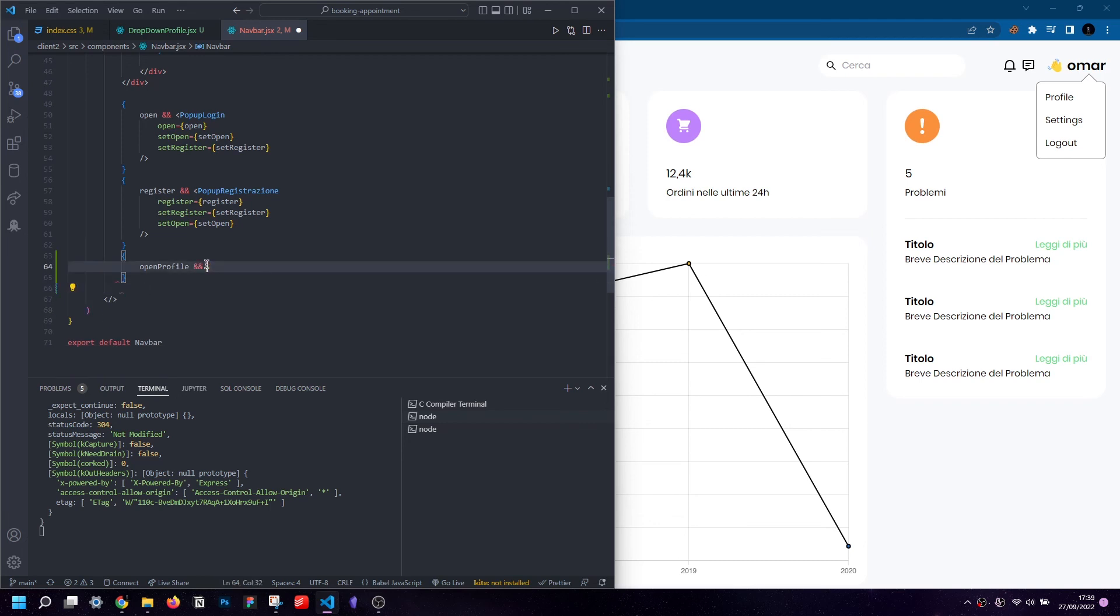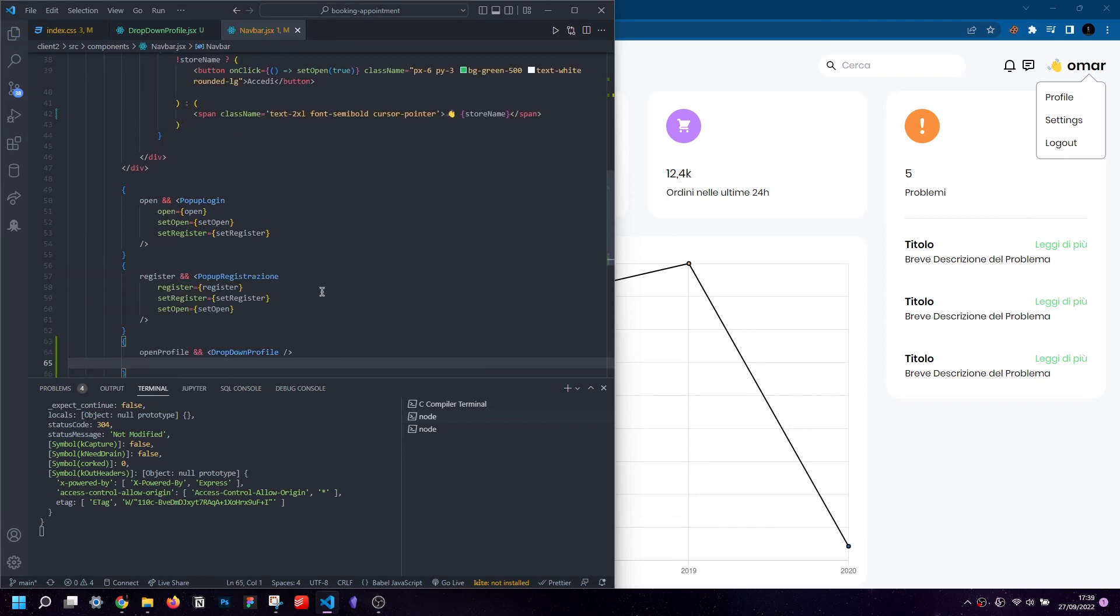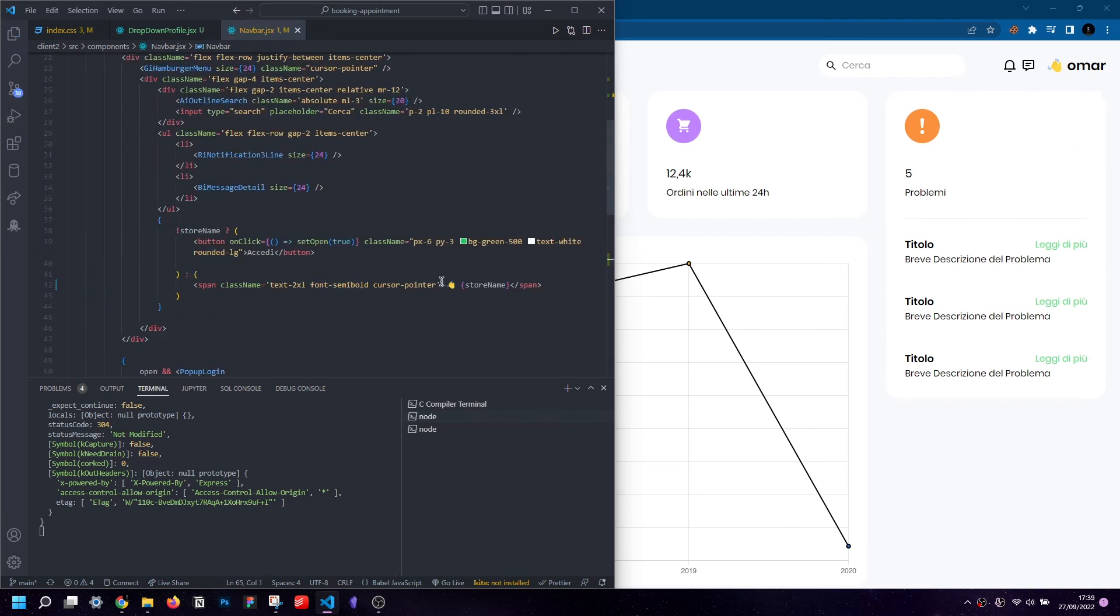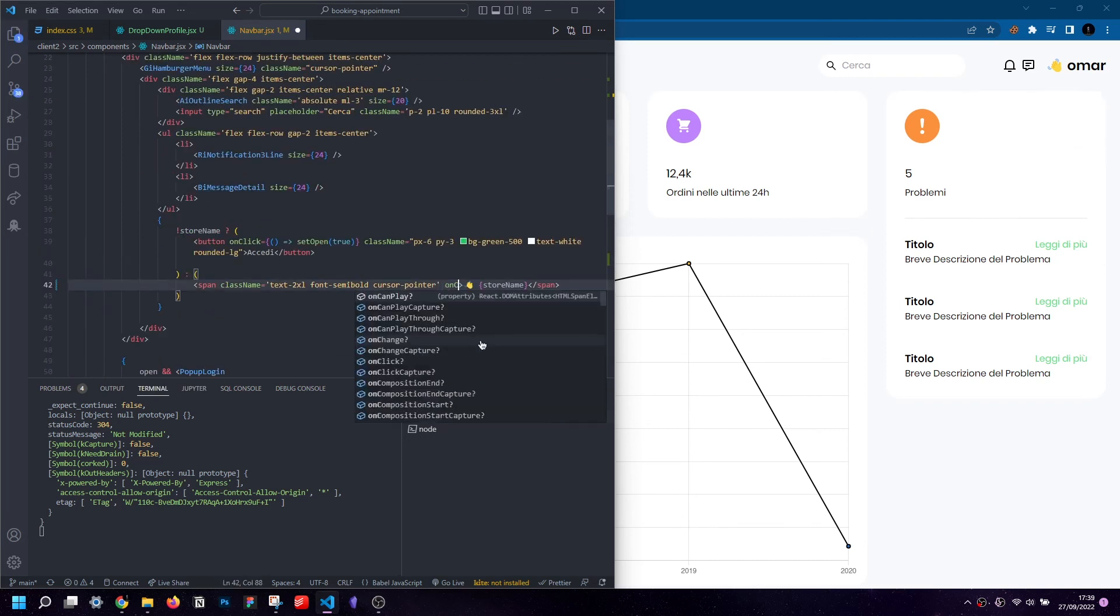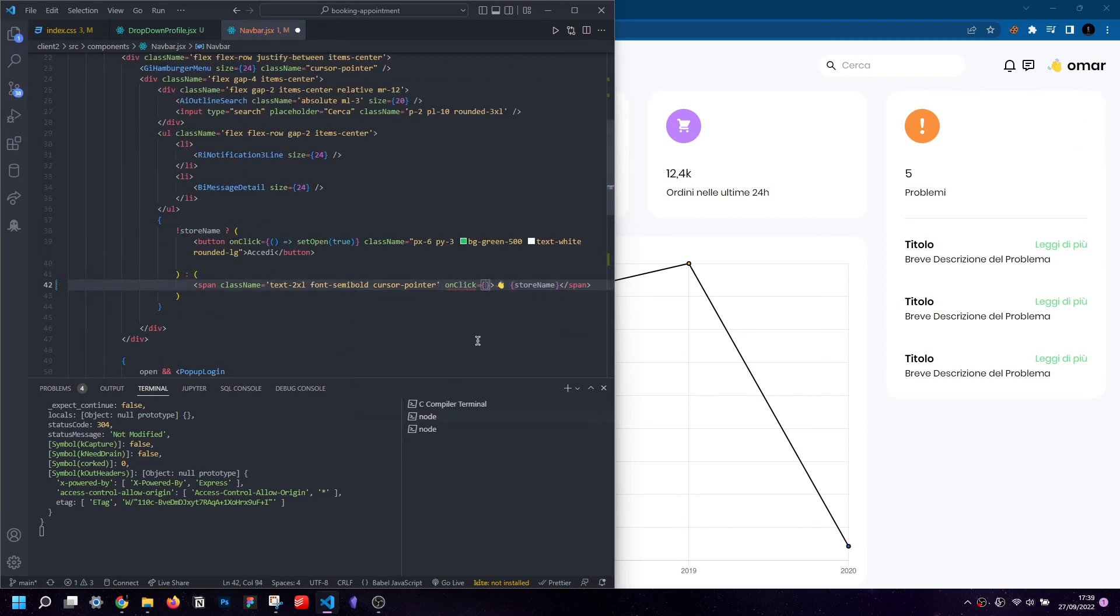To make the menu open on our click, we will of course have to set an event on the click and we will do that thanks to onClick, which expects to receive a function.